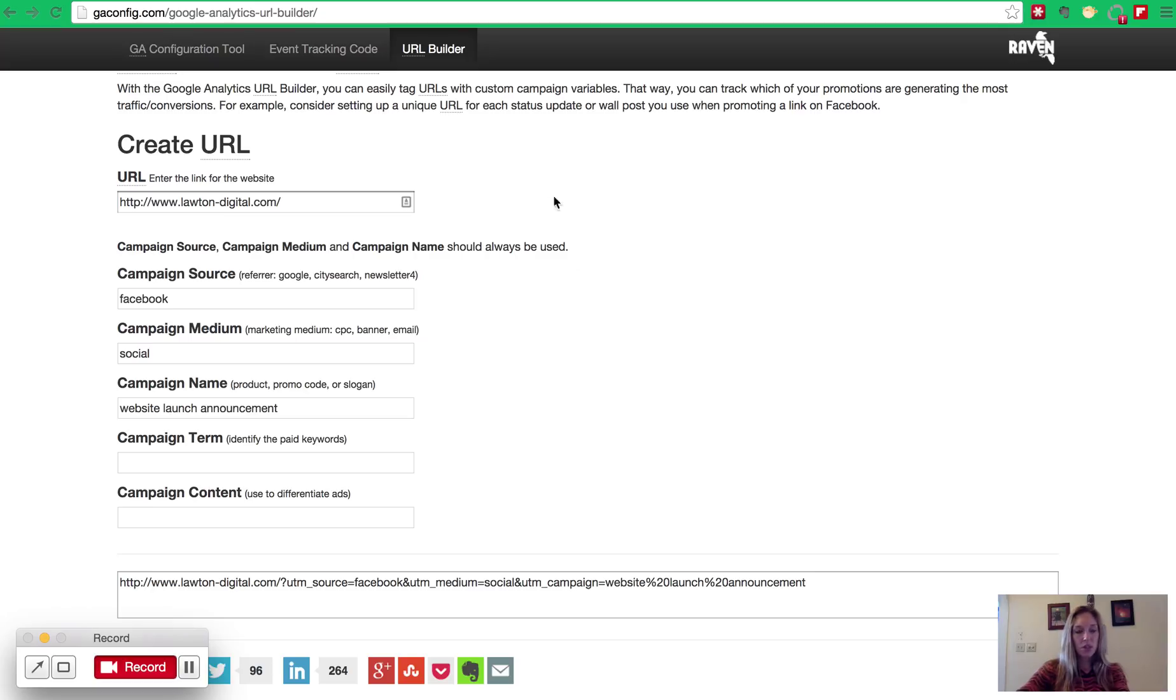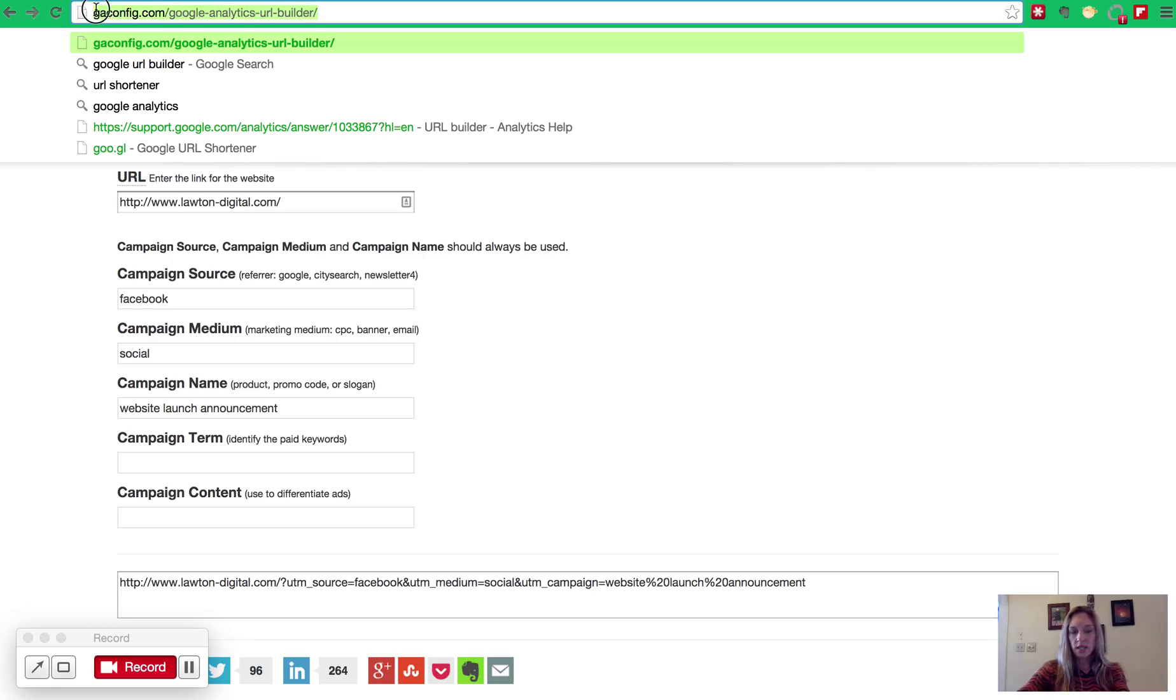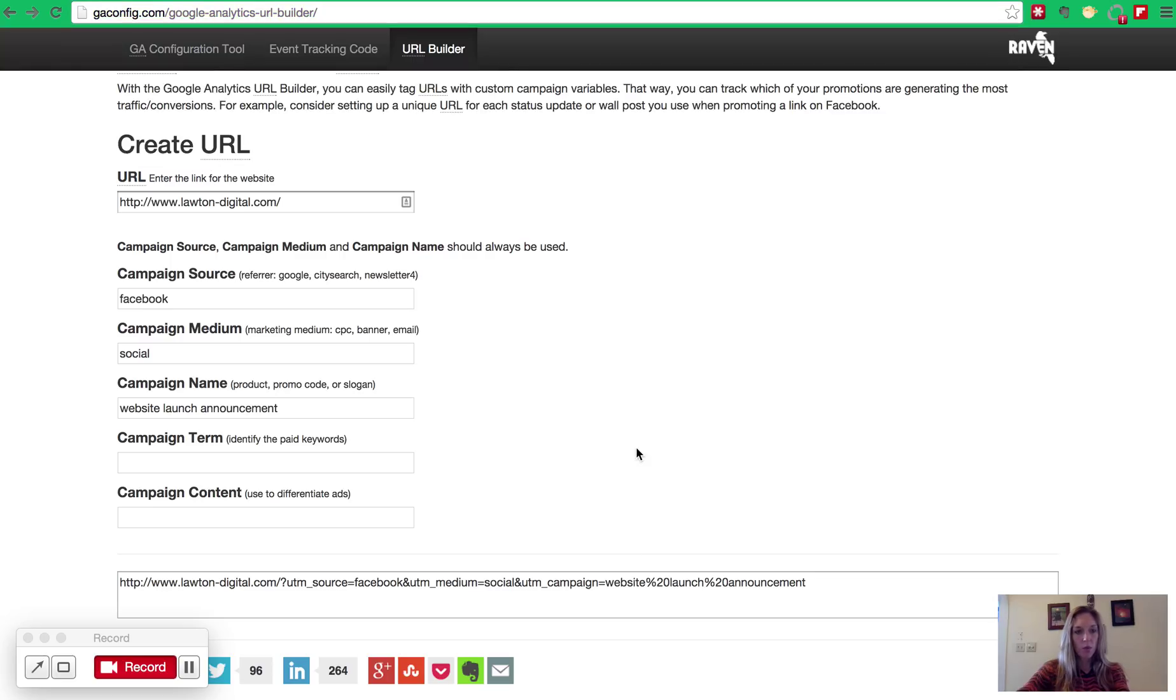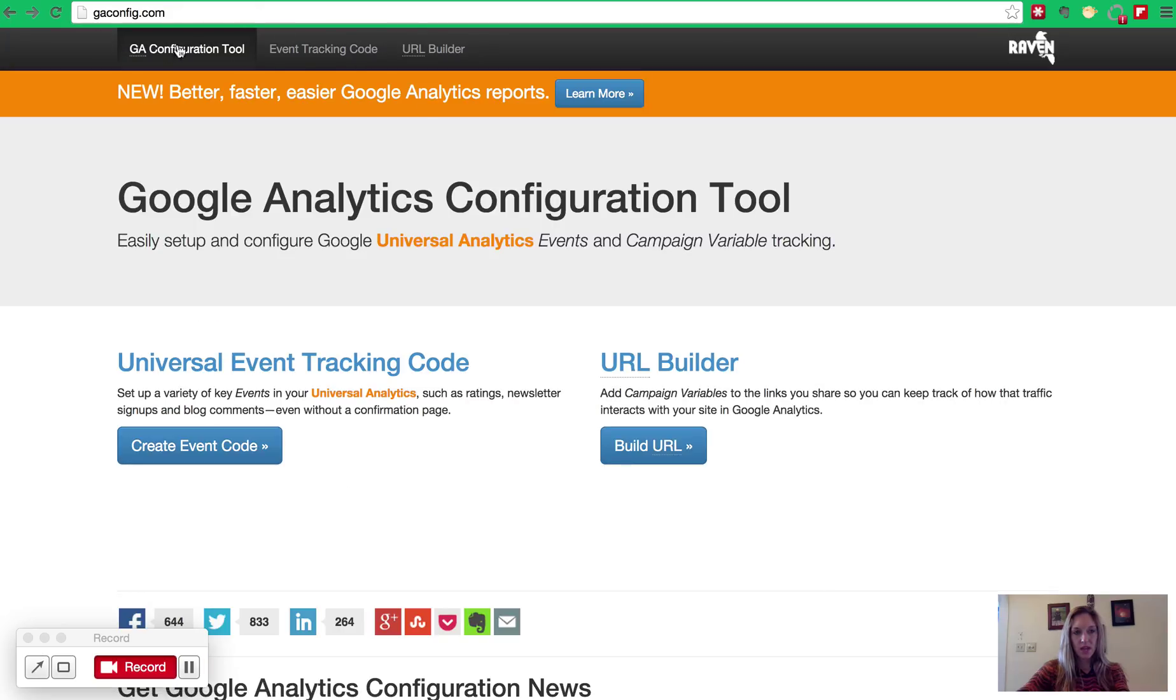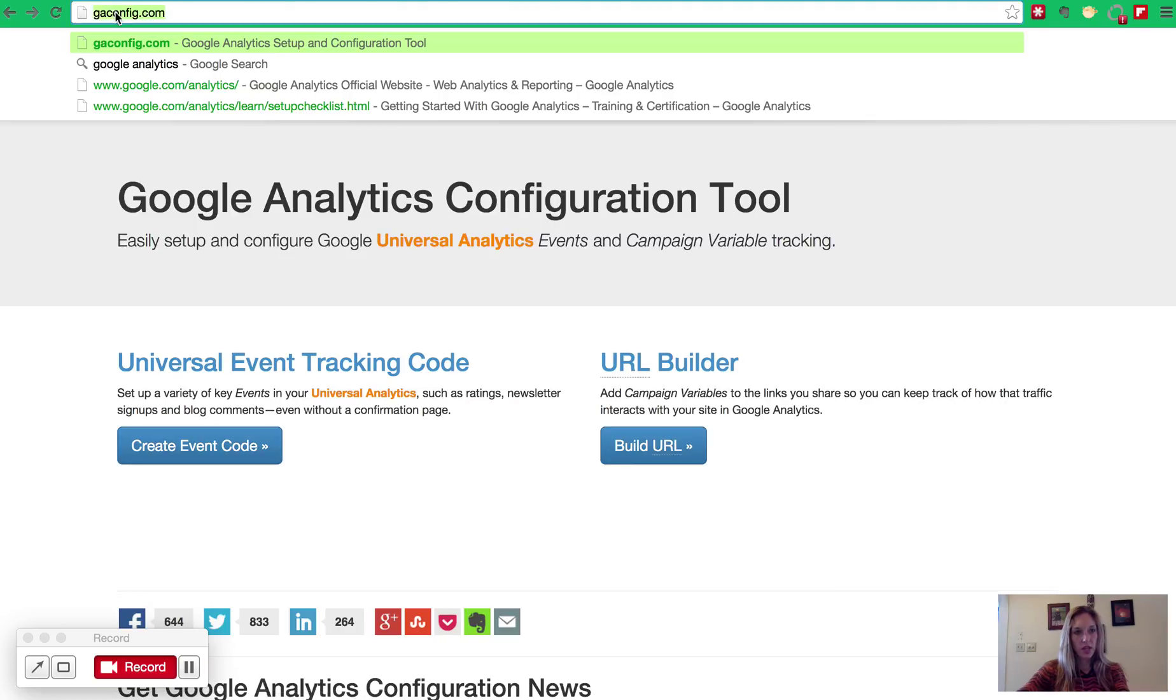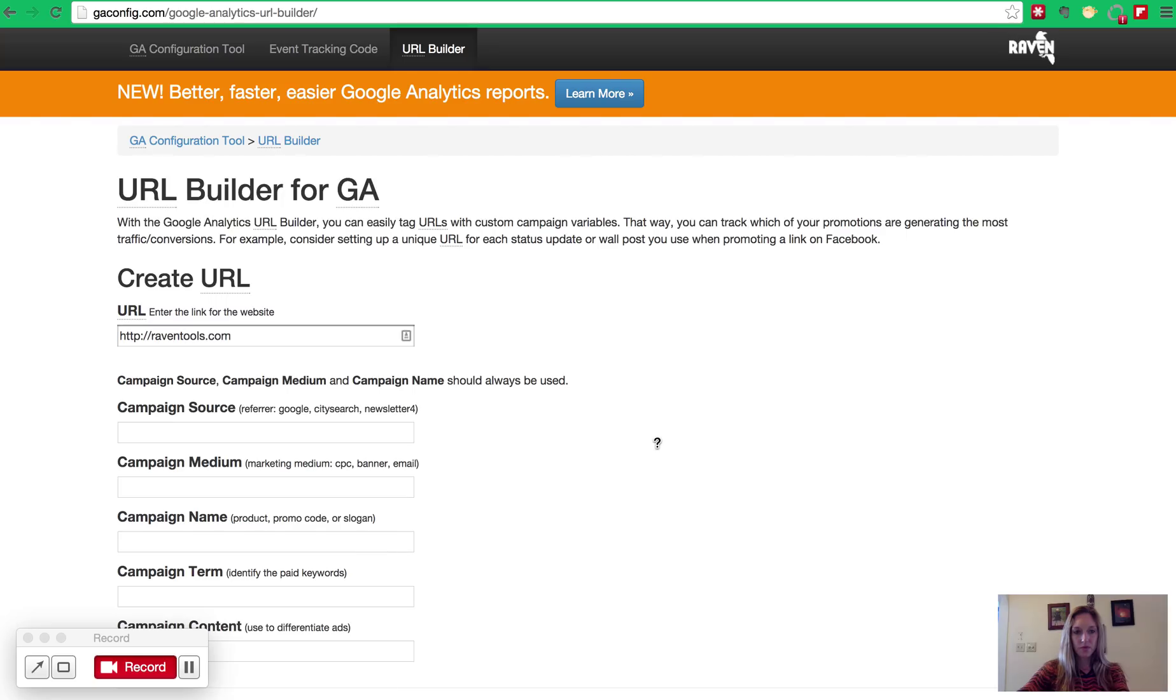So there's a bunch of different tools out there for you to build your URL. My favorite is a tool made by Raven Tools. It's publicly available. You just go to GAConfig.com. And once you go there, you click on Build URL. Or you can just go straight to this Google Analytics URL Builder URL and bookmark it. So if you go to GAConfig.com, you'll get to this screen and you click on Build URL. And here you are at the URL Builder.